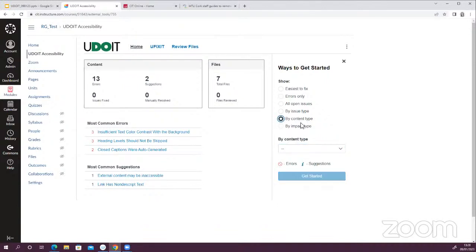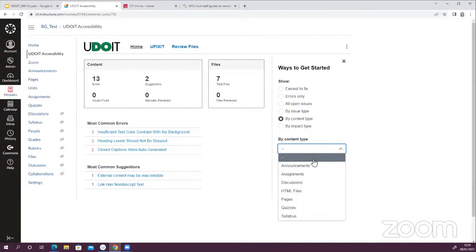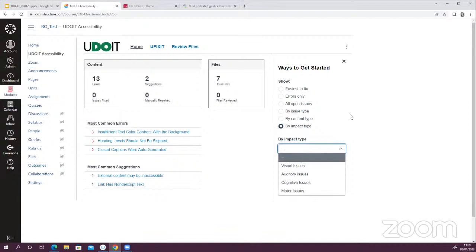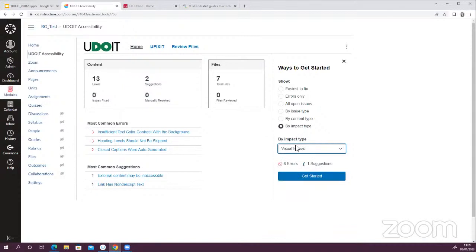Another option is to filter by content type, which filters by the particular area within your Canvas module. You can also filter by impact type — this refers to a category of impairments or disability. So if you have a student who has disclosed a visual impairment, auditory issue, cognitive issue, or motor issue, you can come in here and prioritize fixing the issues that will most affect people with those particular impairments or disabilities. That can be quite a useful way to filter the results.